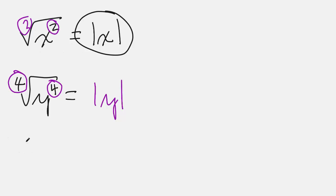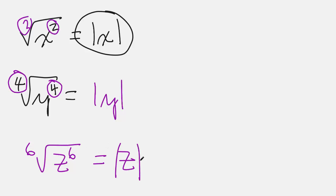So guess what? Bonus: sixth root of z to the sixth. Guess what that is? Yes, yes, you're right. Absolute value of z. Good going.